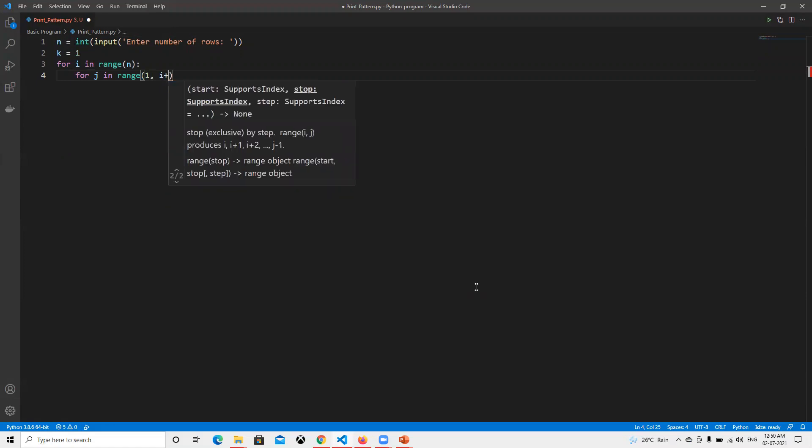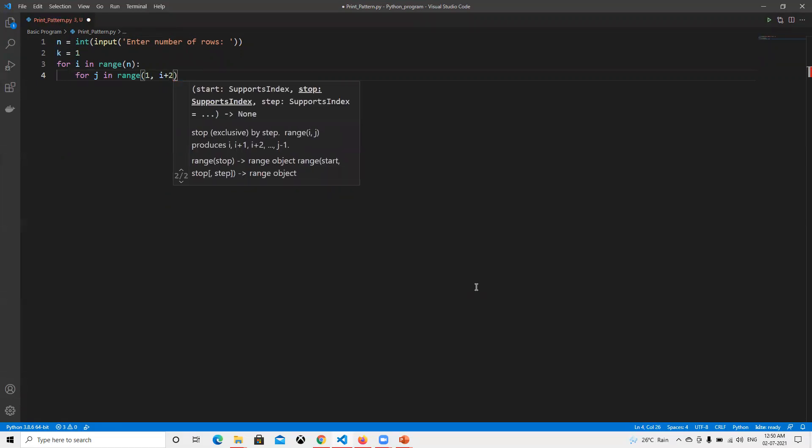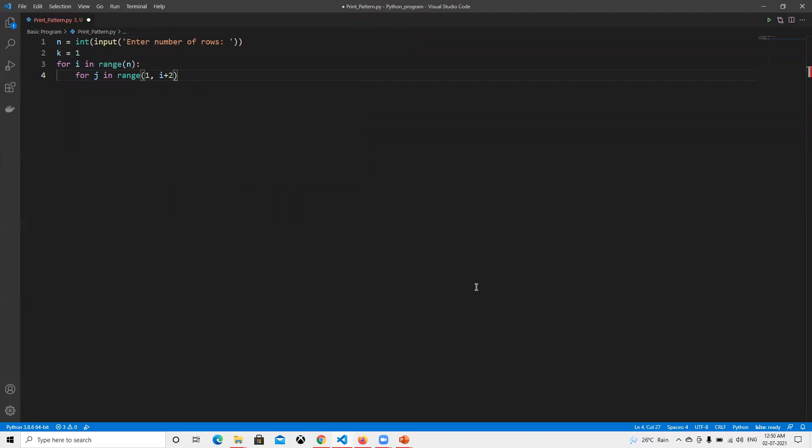I will go with i plus two. Since I'm starting with one, I need to do plus, or else I need to print normally.